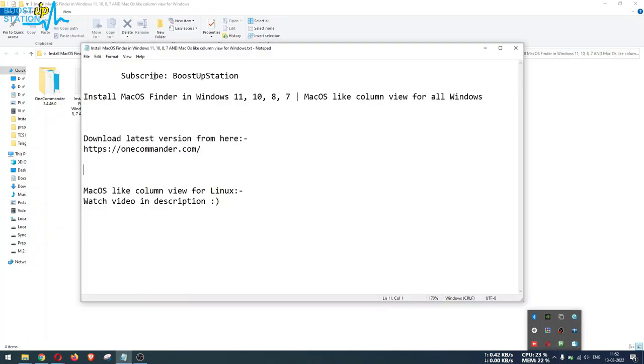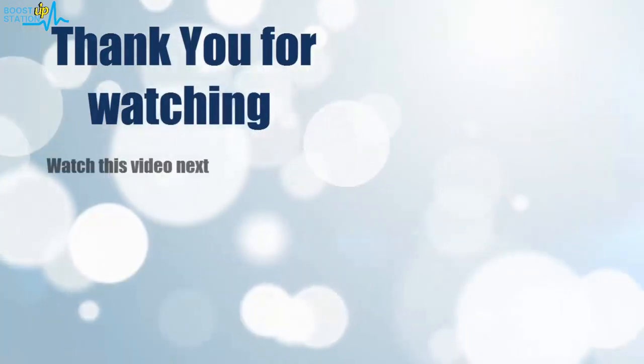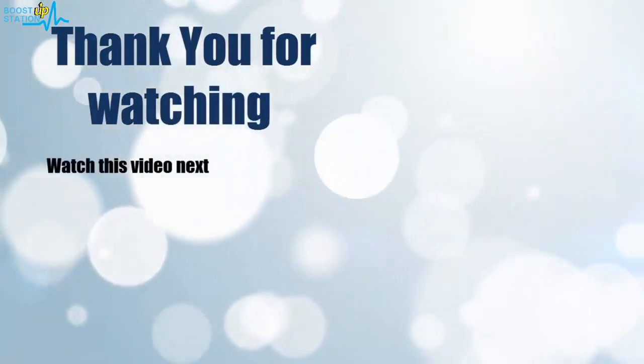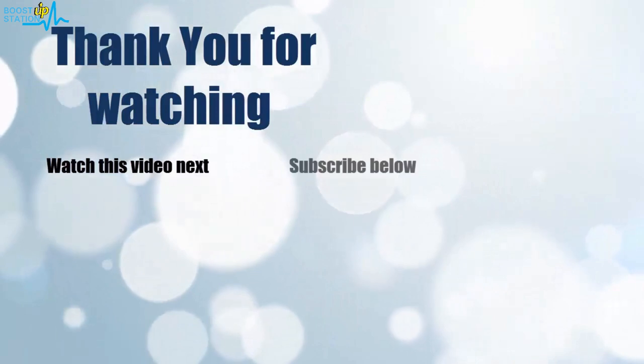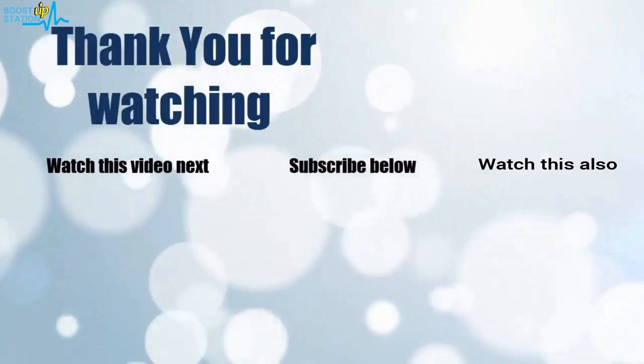So please subscribe to Boost Up Station, and that's it for now. Thank you for watching. Now it's time to discover more. Simply click on the screen to subscribe to our channel and watch another video to discover more.